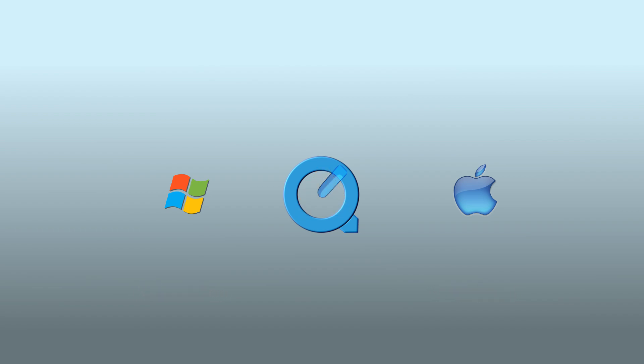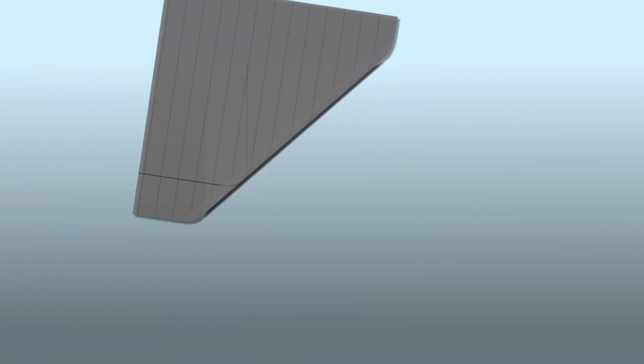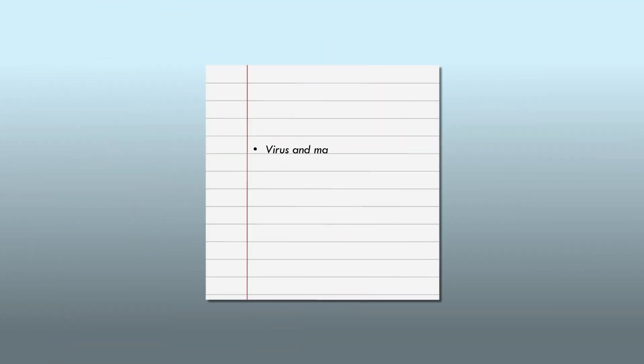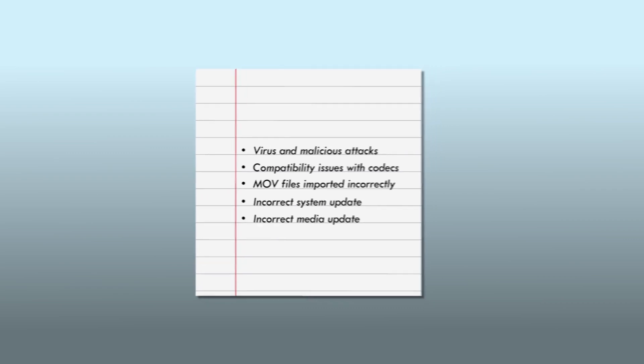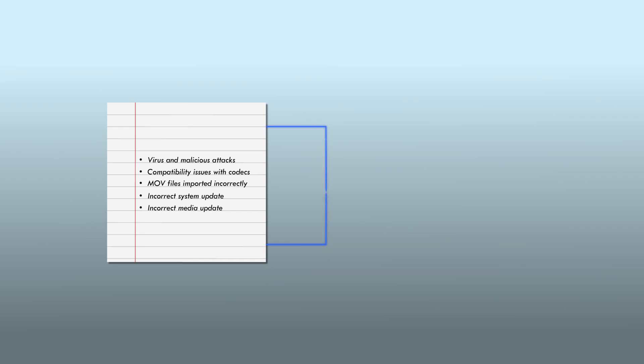Let's first begin with the major causes for the MOV file not playing. Virus and malicious attacks, compatibility issues with codecs, MOV files imported incorrectly, incorrect system update, incorrect media update. If the MOV file faces any of these errors, then Apple's QuickTime player will refuse to play the MOV file.